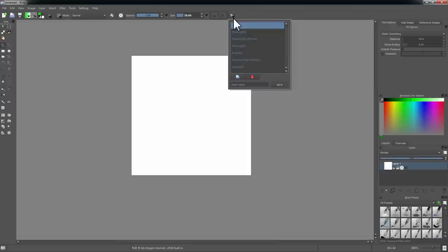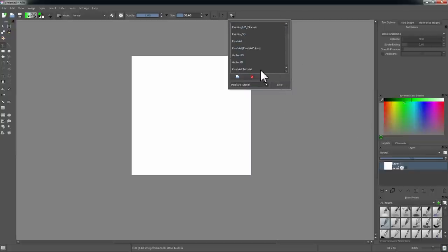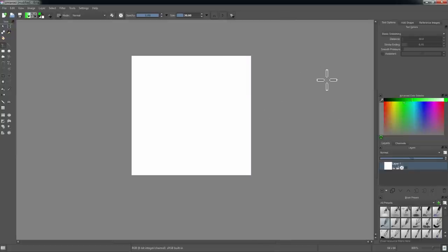The cool thing that Krita has — something that Photoshop users might recognize — are workspaces. I've already got a pixel art workspace here, but since I'm going to walk people through how to set up their own workspace, I'm going to create a new one. I'm just going to call this 'pixel art tutorial' and hit save. When you create a workspace it is exactly the same as the workspace you started from, so it basically saves a copy.